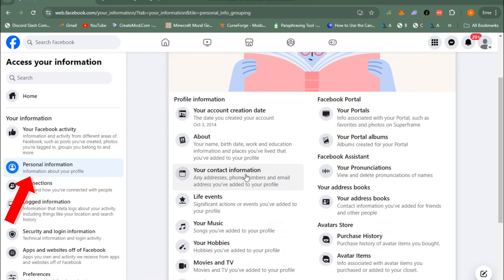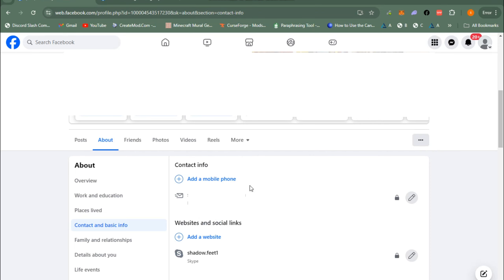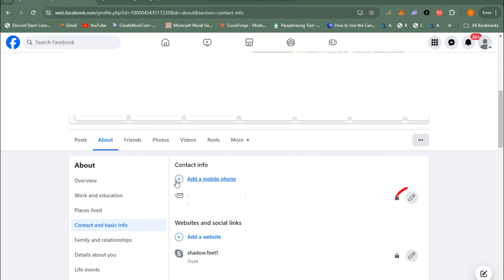Click on the email address section, then tap the pencil icon if you want to edit, change, or remove your email.